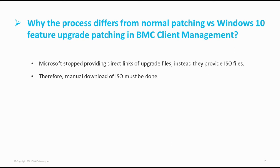BMC Client Management Patch, powered by Ivanti, automatically scans your environment and identifies which devices are missing which patches. When it comes to Windows 10 upgrades, Microsoft does not provide direct links to download upgrade files and hence, Ivanti cannot distribute the ISOs in BCM.